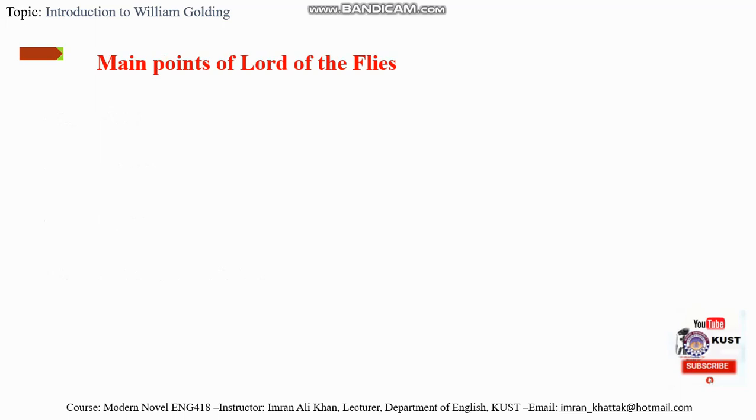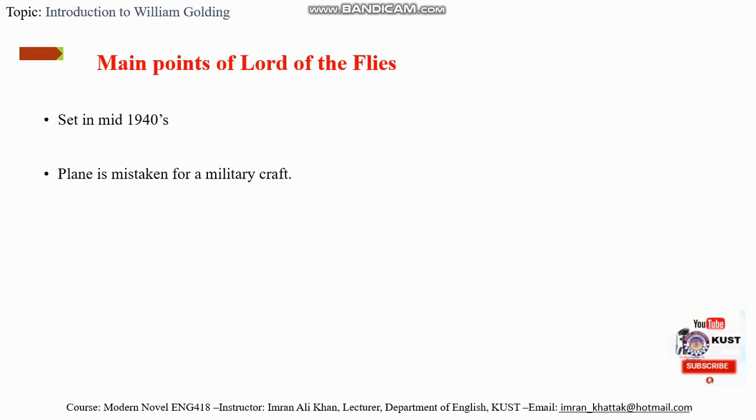Main points about Lord of the Flies: Lord of the Flies is set in the mid-1940s when Europe was inflamed by war. So a plane carrying British school boys is mistaken for military aircraft and is shot down.